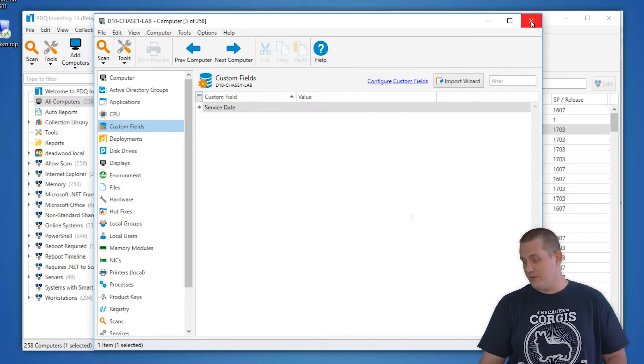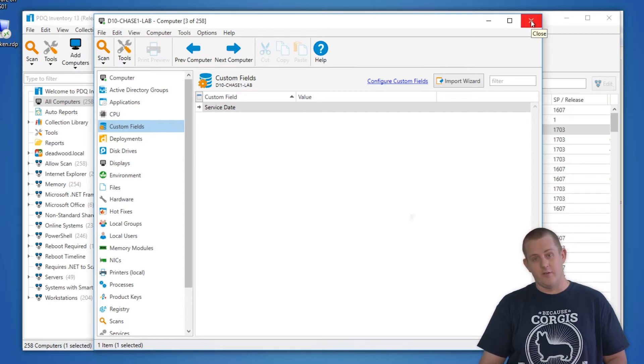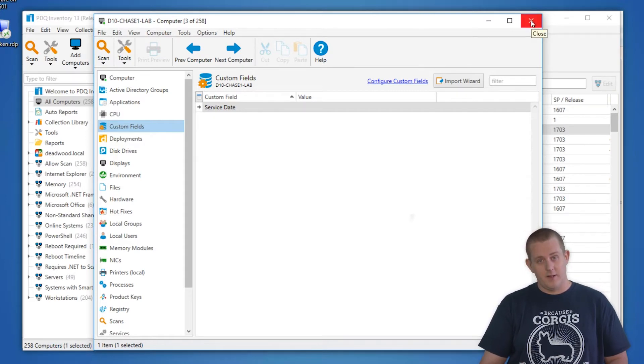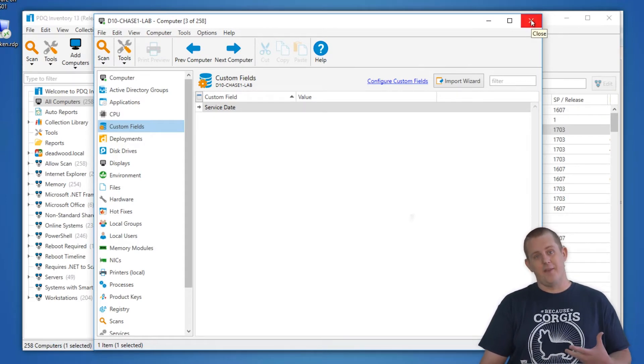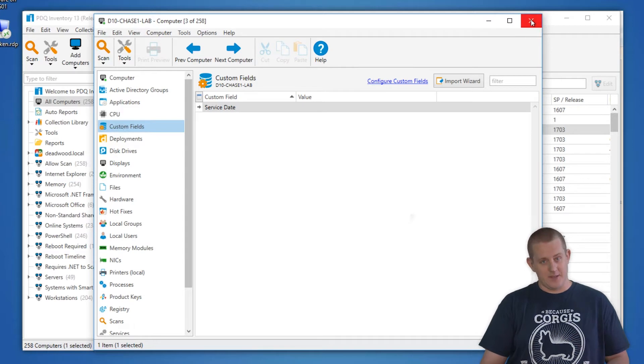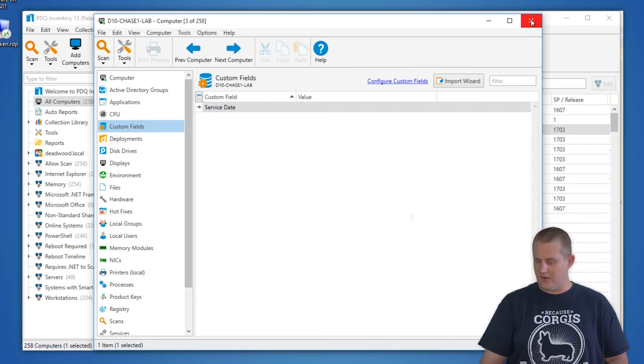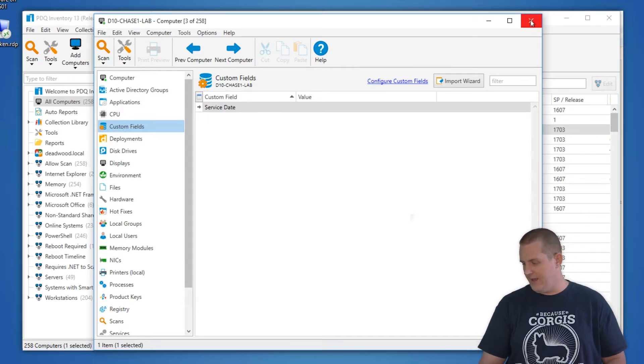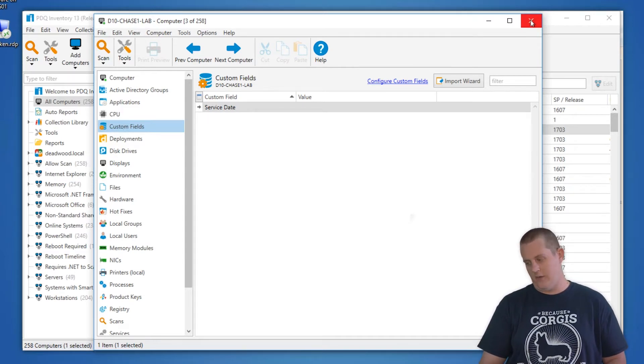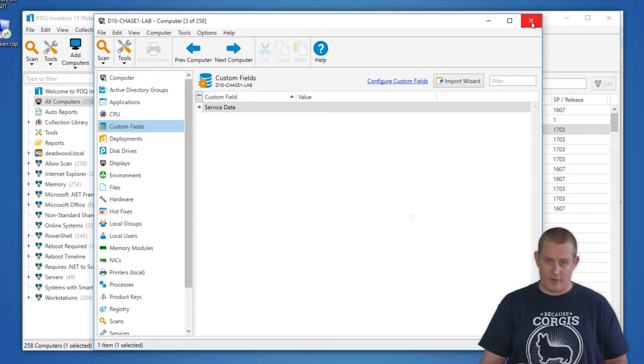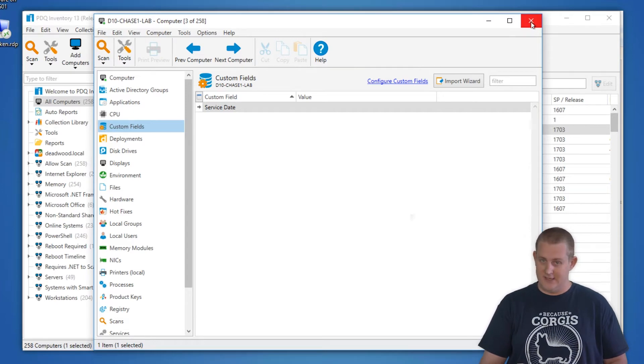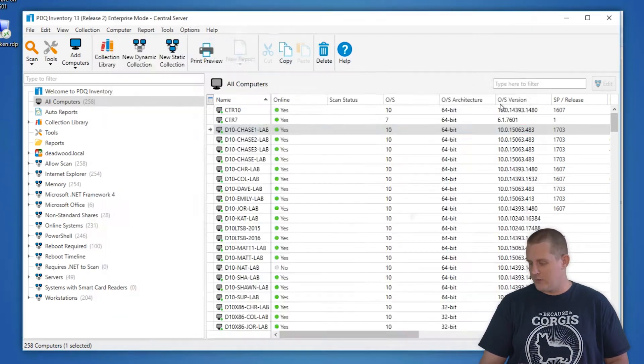What we want to do today is we're going to add one called Department, but since we have so many computers, we want to add them all at the same time rather than do them one by one, which can be very tedious. And since we all know that PowerShell is the best way to do this, we're going to use PowerShell.